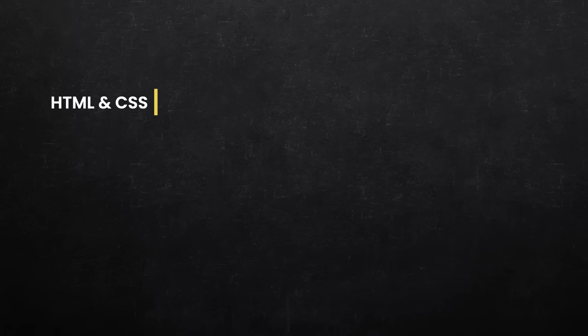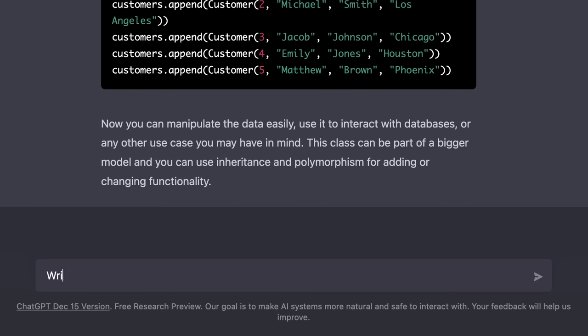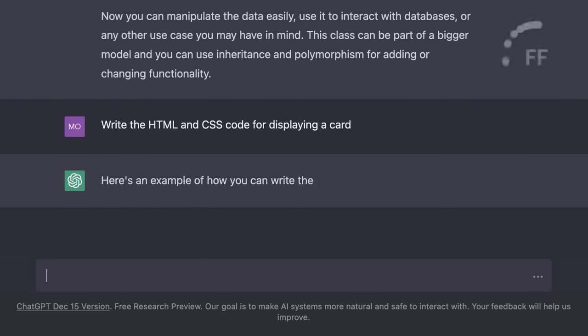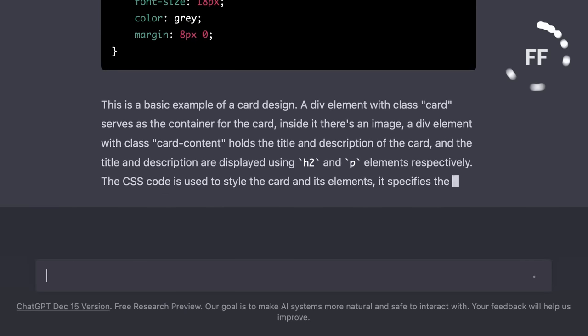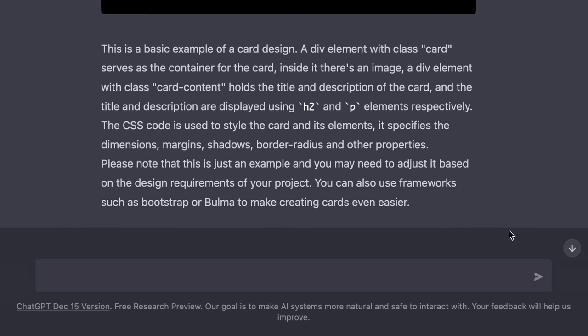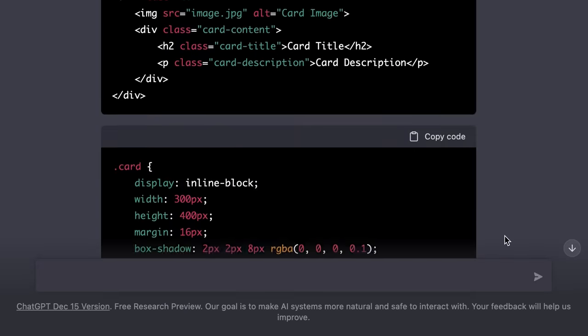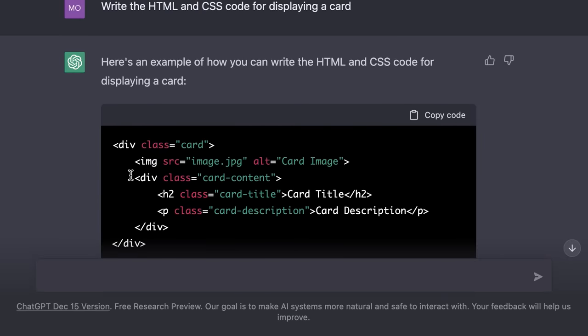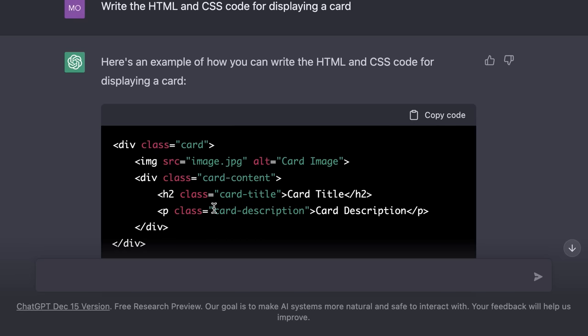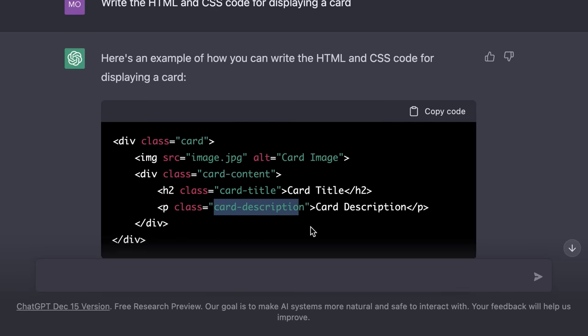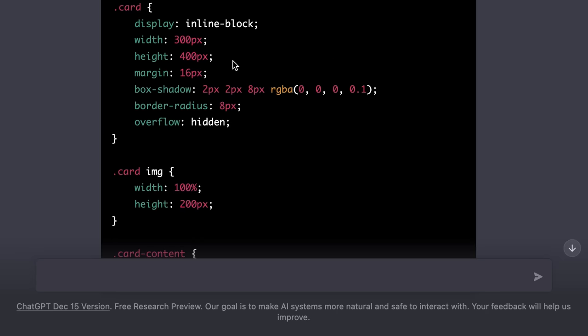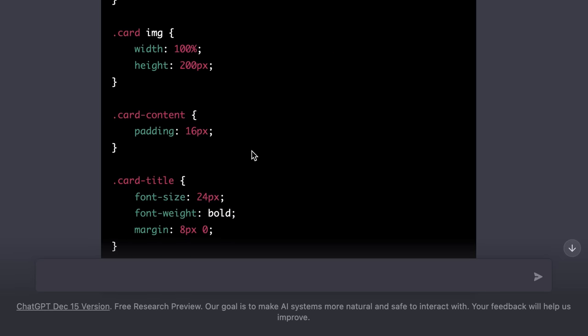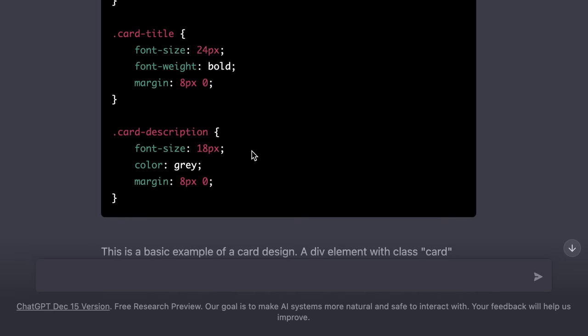Now if you're a front end developer, you can ask ChatGPT to generate some HTML markup for you. And this is where examples get more and more interesting. For example, we can say, write the HTML and CSS code for displaying a card. We have the markup. Here we have a div with a class of card. Inside the div we have an image. Then we have the card content. Inside this div we have the card title and card description. Really really good. And right below that we have all the CSS we need to display a beautiful card. Of course, we probably need to customize this, but again, this is a great starting point.